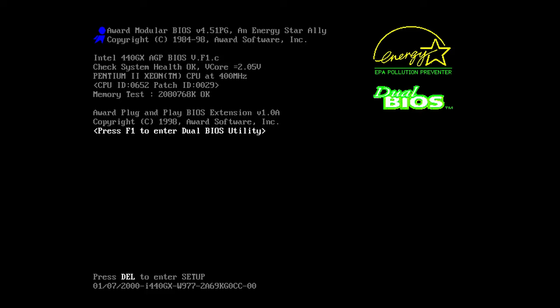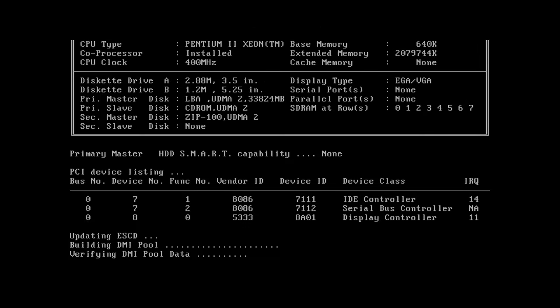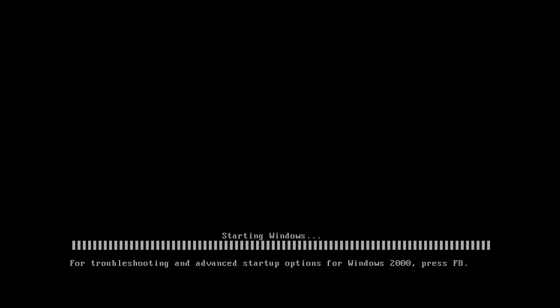Pretty sure it'll boot up quicker. Yeah it really counts through that memory real quick. There we go, we got through that nice and quick.